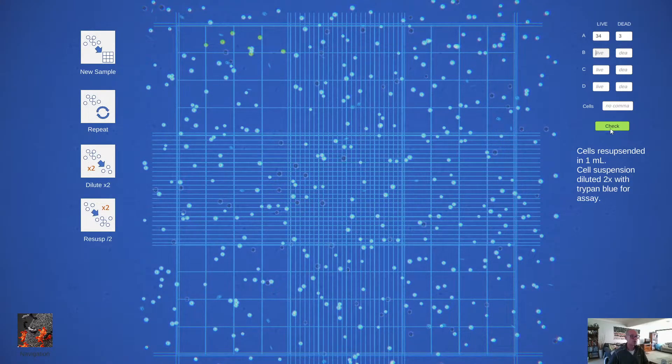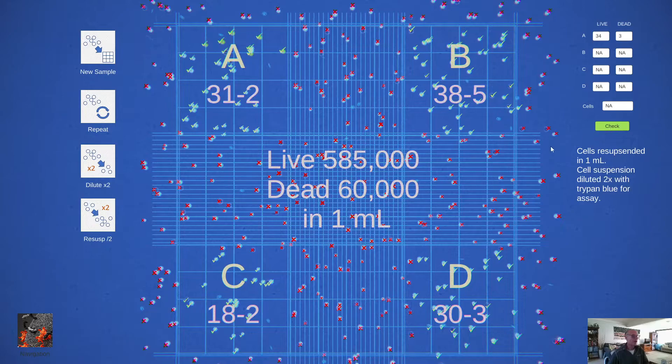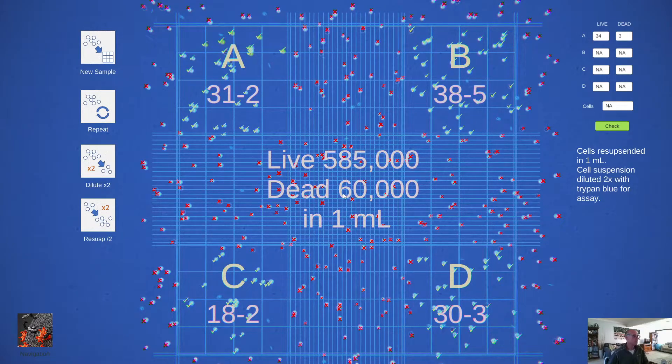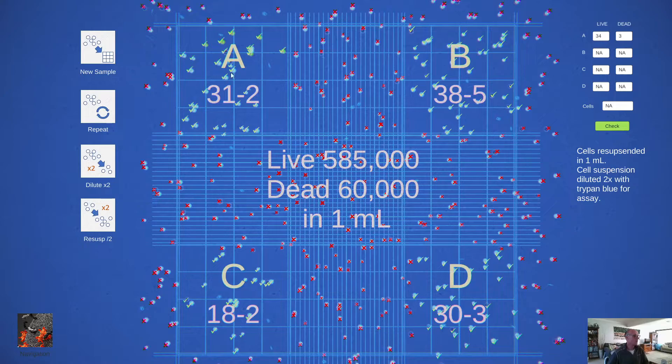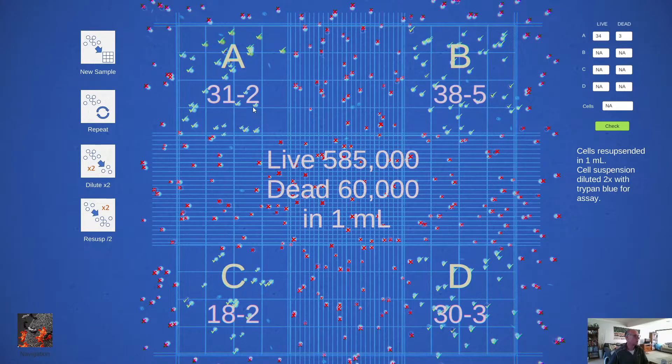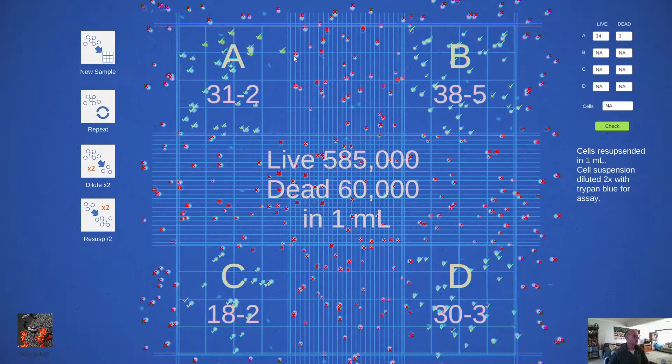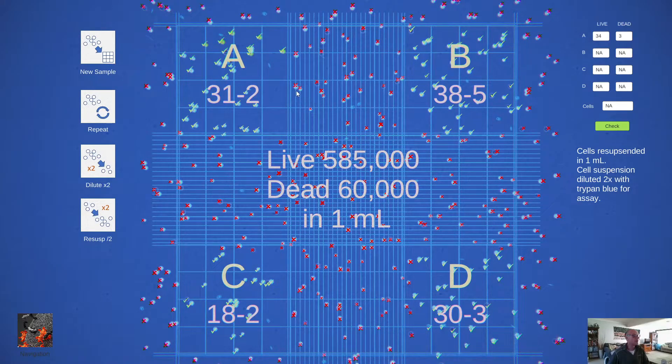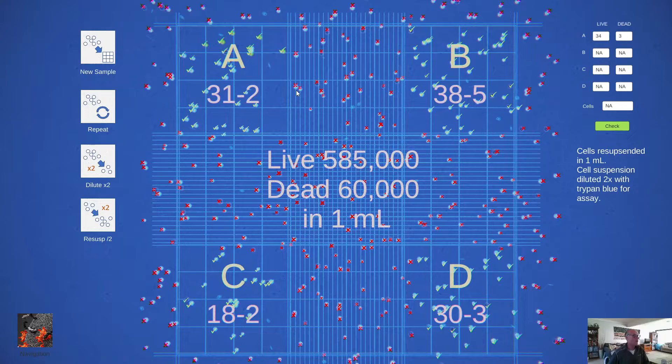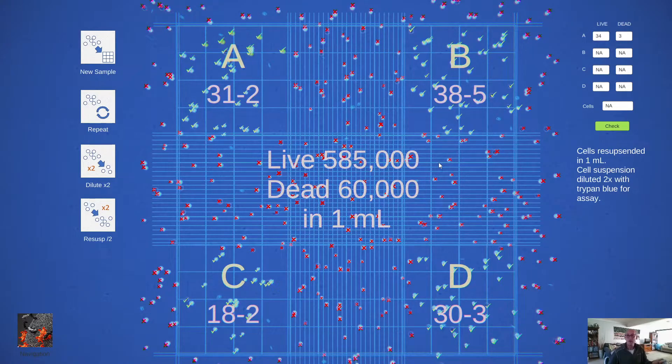Then I can check and what the computer will do is it will actually tell me how many live and dead there were in each quadrant. And it will show which ones it thinks are in or out of the borders.